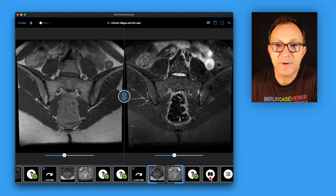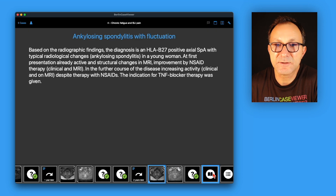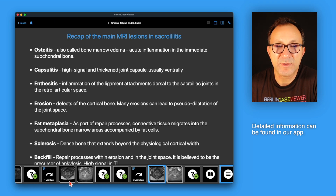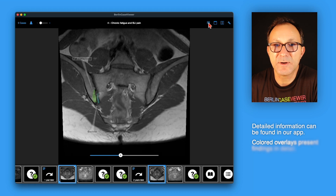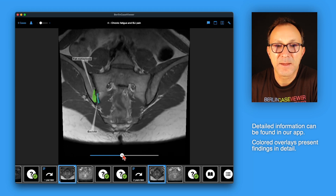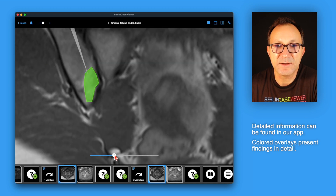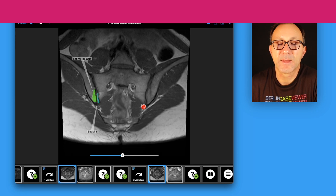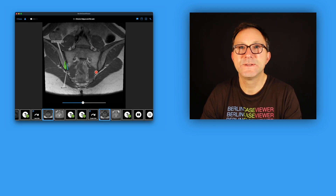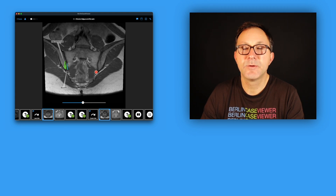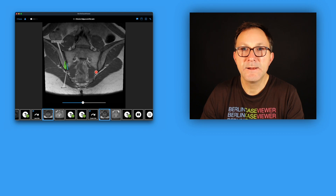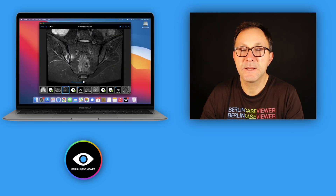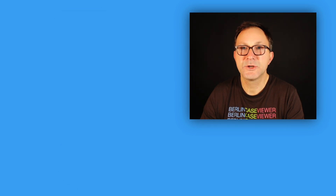In our app, the findings are explained in detail and you can read them again. We provide a list of all described findings, and it's possible to check findings in detail with the overlay button, which provides explanations inside the images. I highly recommend checking out our module on axial spondyloarthritis. I hope you found this discussion useful. I will prepare more cases in the upcoming weeks. Please check out our Berlin Case View app, available for iPhone, iPad, Mac, and Android smartphones. Thank you for watching.